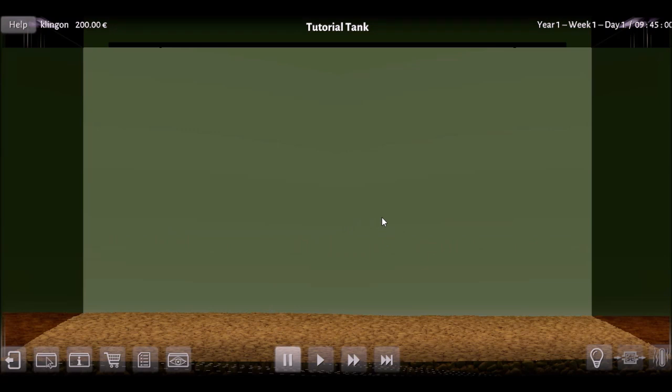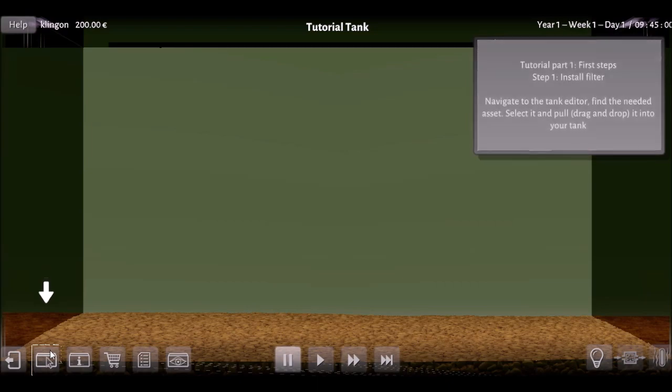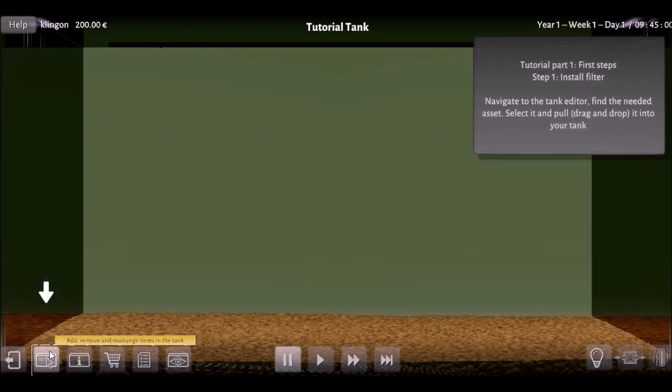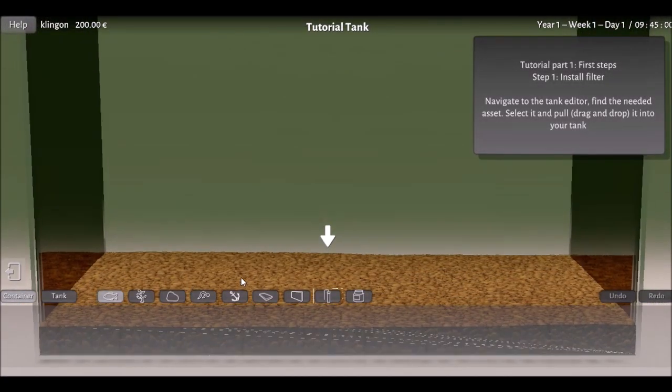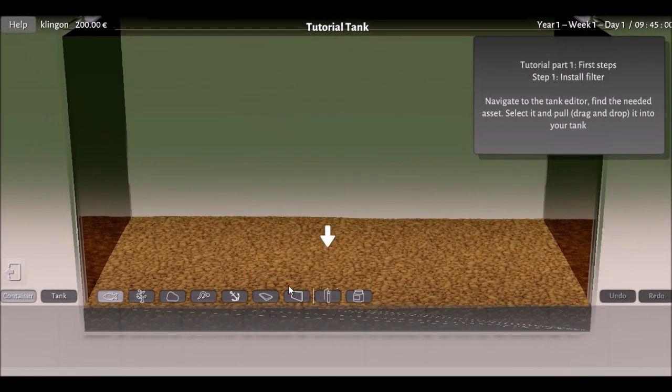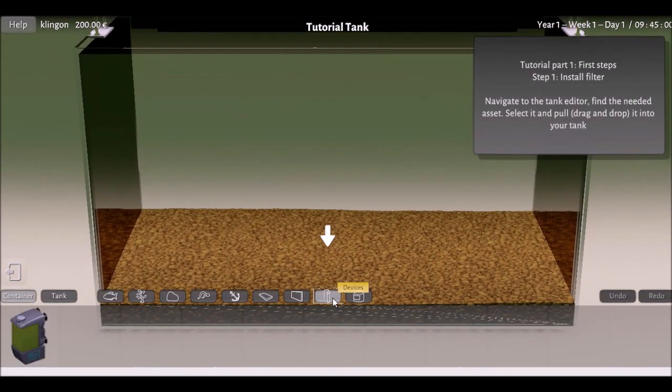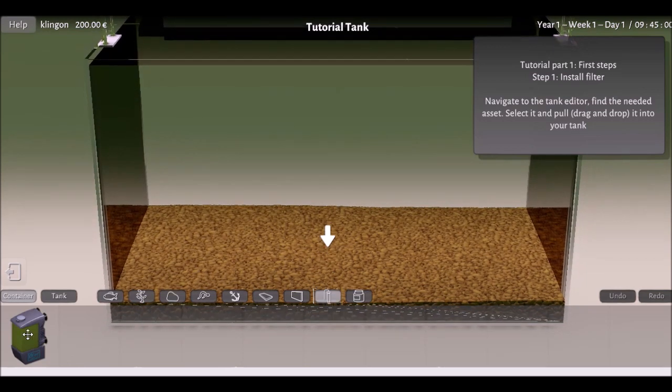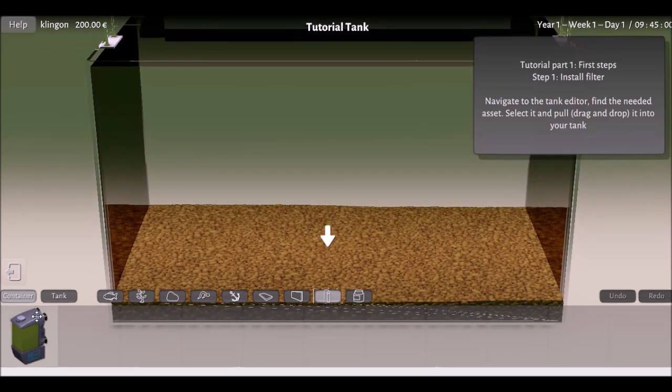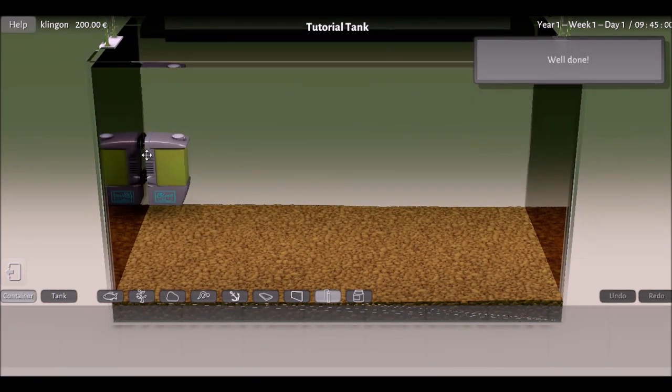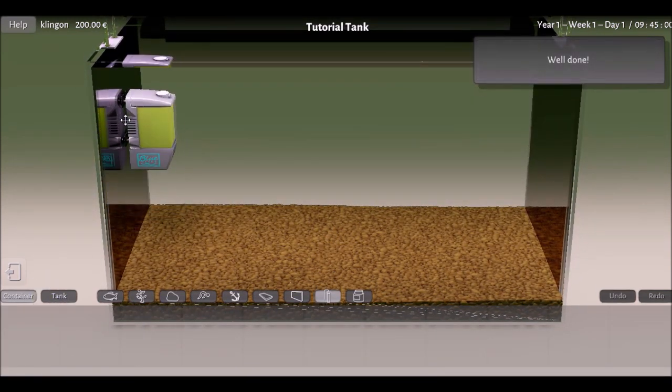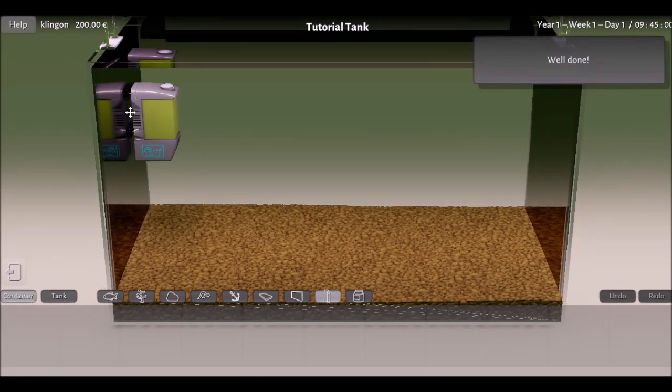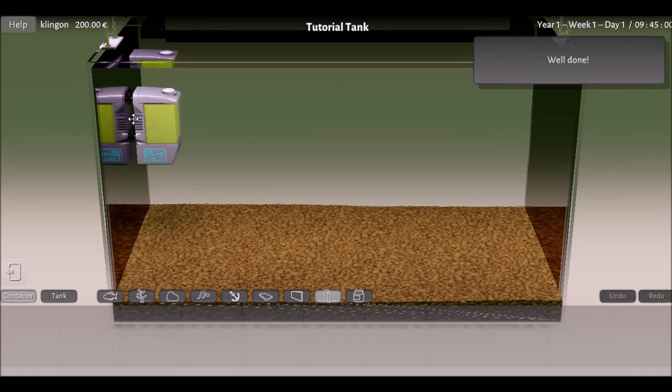Very nice Handel's Water Music there to get us into the mood for trying out the tutorial tank. I thought I'd show you the footage of me playing the tutorial just to show you how easy it is when you first buy the game. Obviously you're going to equip it with the filter, the usual stuff, and it's a straightforward tutorial.